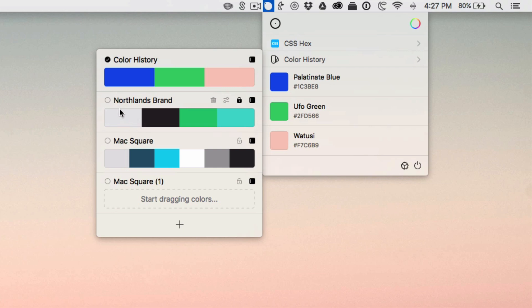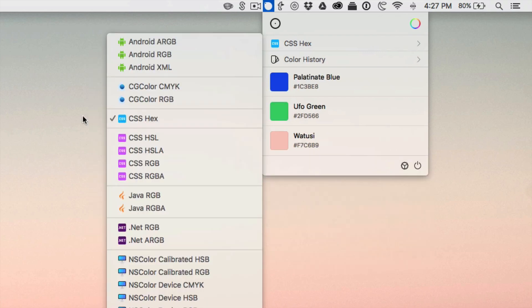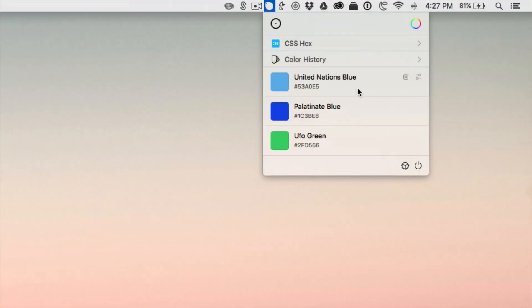You can change whether it shows your color history or another palette you have stored. I have a Max Square brand palette, so if I was using those colors a lot I could switch to that, but I really like having it on color history so if I pick something random like the Mail blue, it appears there too. One of my favorite things about this app is how clean and easy it is to use, with fun sound effects when copying colors and random names for your colors like 'United Nations Blue' or 'UFO Green.'